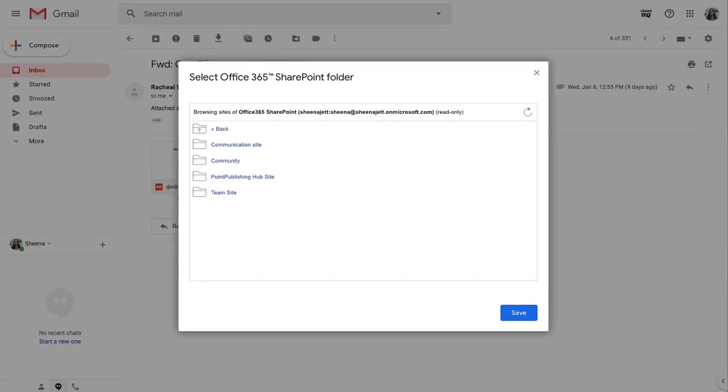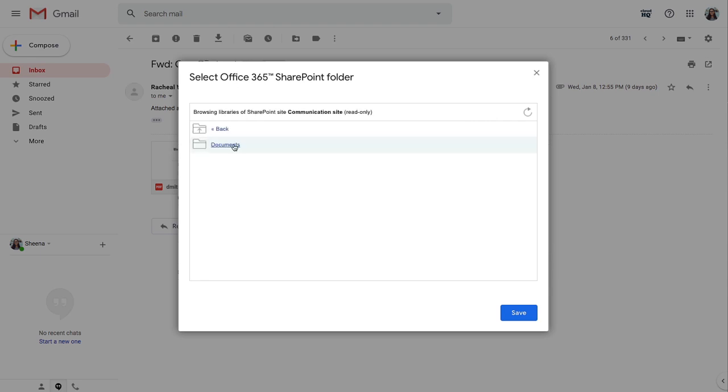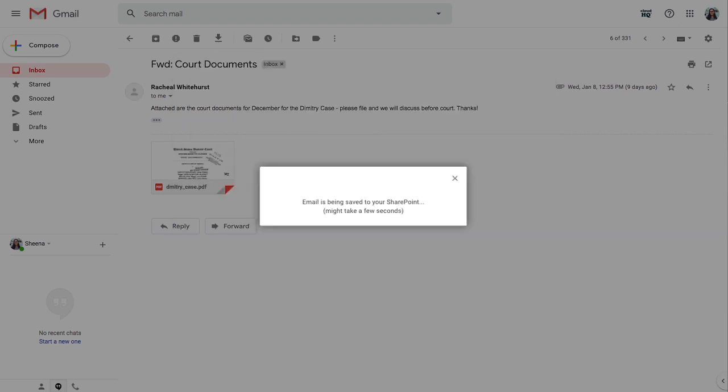Next, you'll be prompted to choose which folder you want your email saved to. First, I'll select my Communication Site folder, and then I'll select my Documents subfolder. And lastly, I'll just click here on the blue Save button to save my Gmail email to my Documents subfolder in SharePoint.